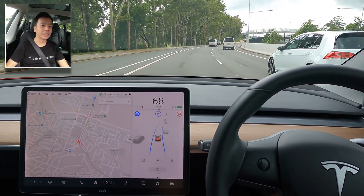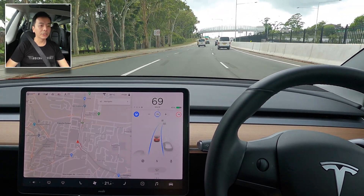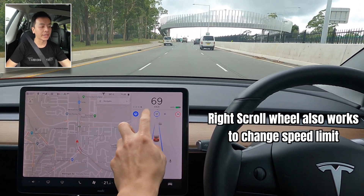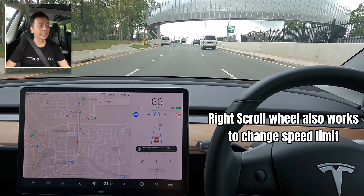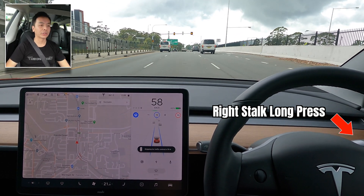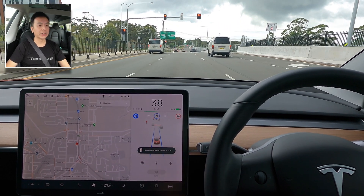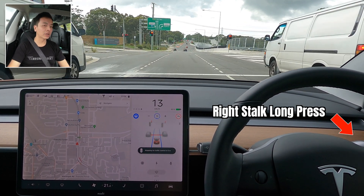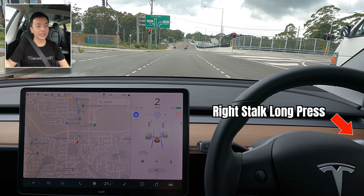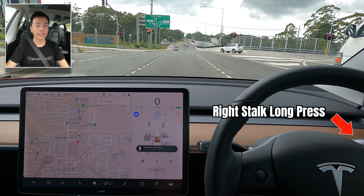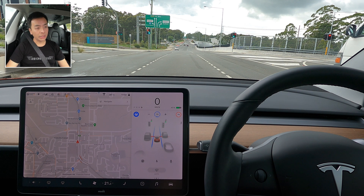I learned a new trick from a viewer: if for whatever reason I want to change the speed limit down, I can actually go back to 70 by doing a long press on the right indicator stalk. That brings me back to the posted speed sign — back to 70. So a long press on the right stalk will get you back to the speed limit. It doesn't have to be all the way down; it can be a half tap, but it's got to be a long press. There's the Northern Beaches Hospital on my left.